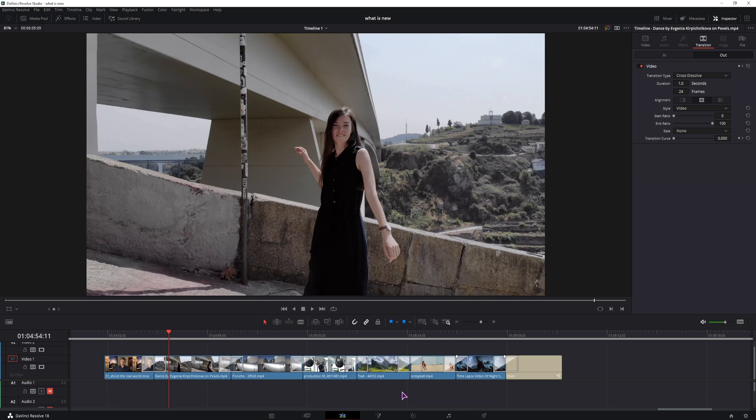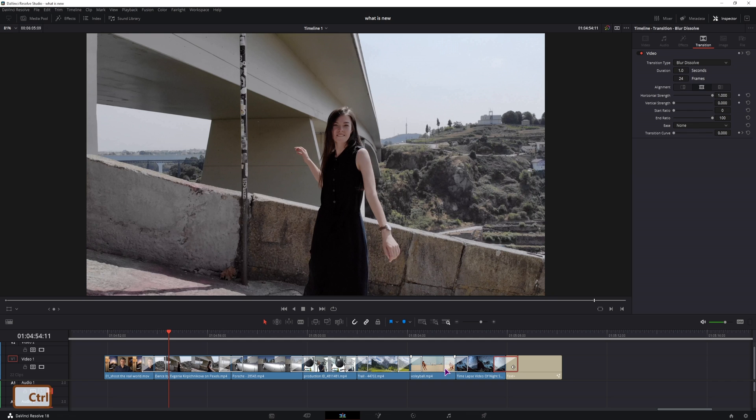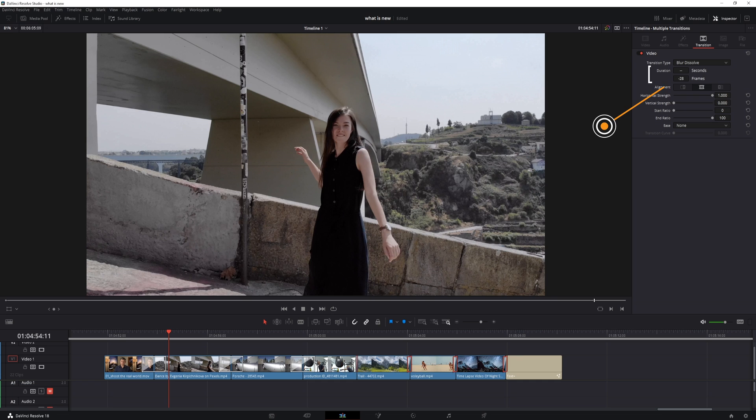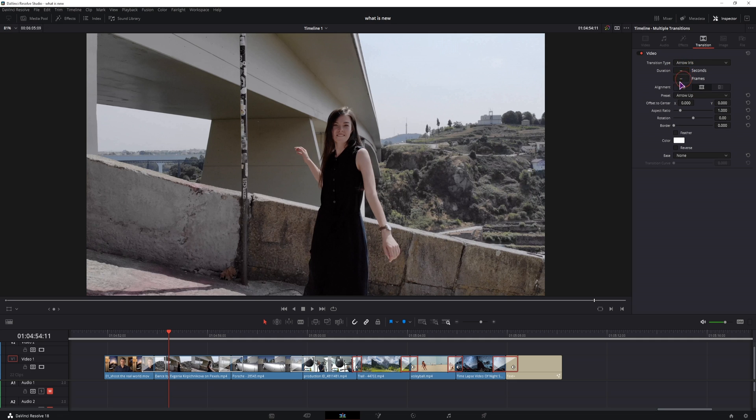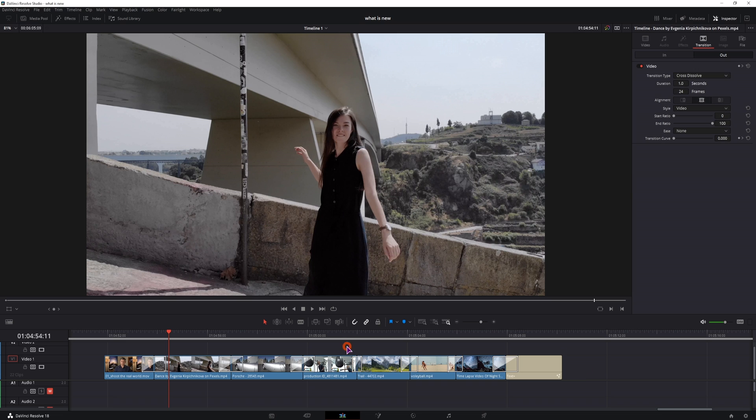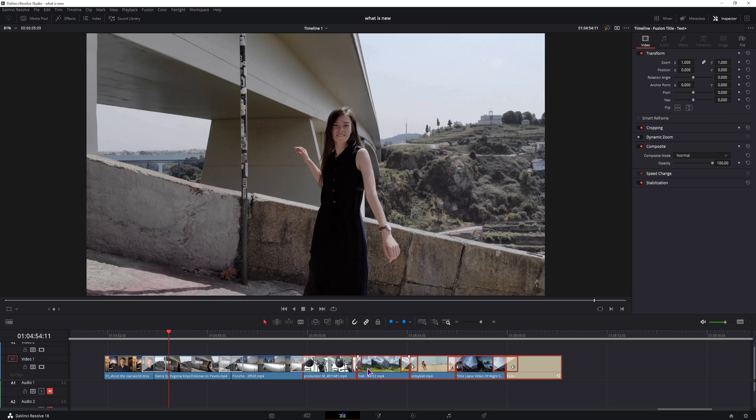And how do you do it with multiples? Well I'll select these transitions and I can adjust the duration in frames or in seconds and I can also change the transition type to something else. But that's because these transitions were the same.